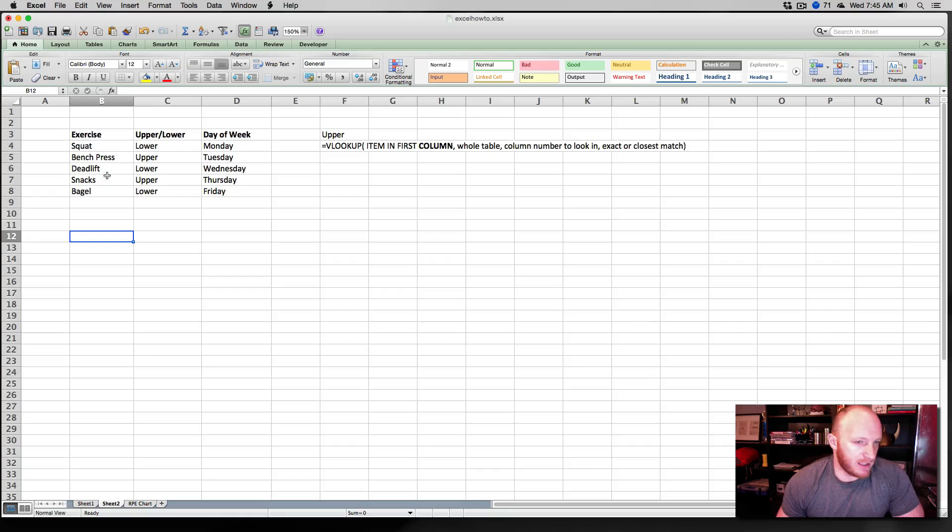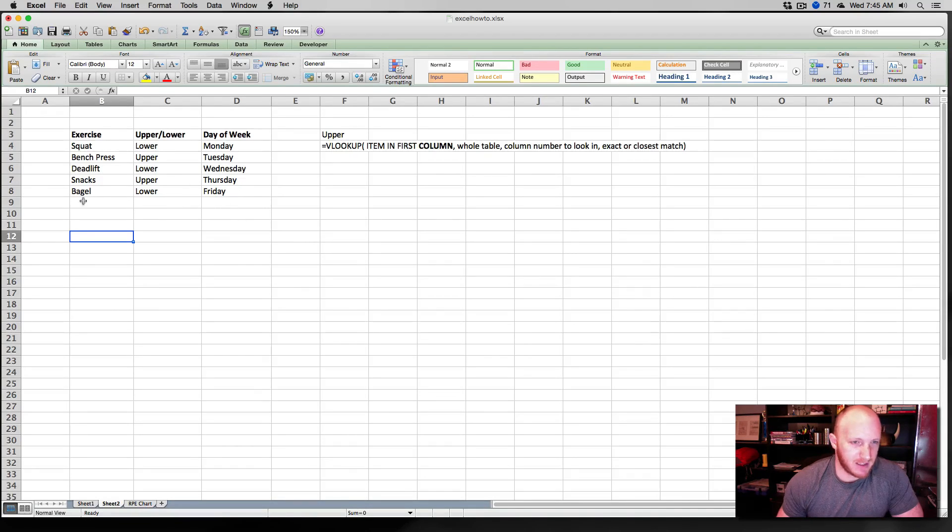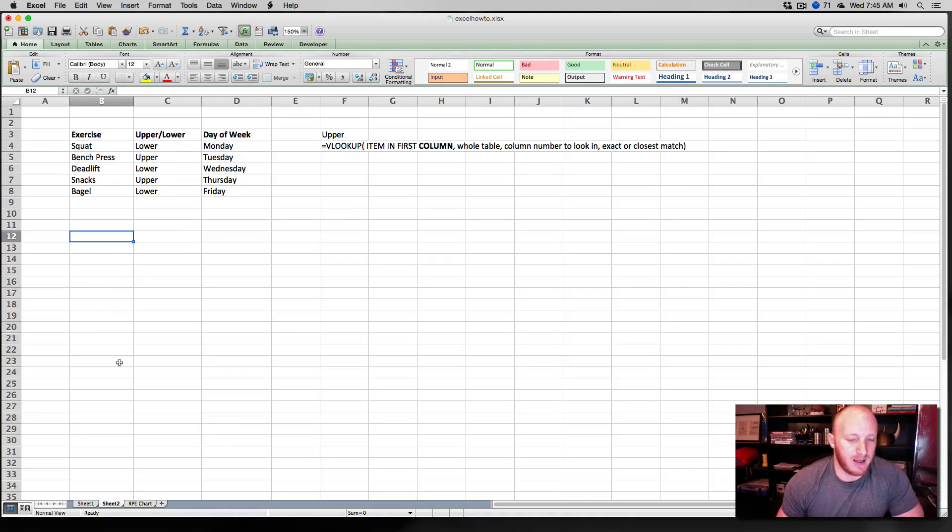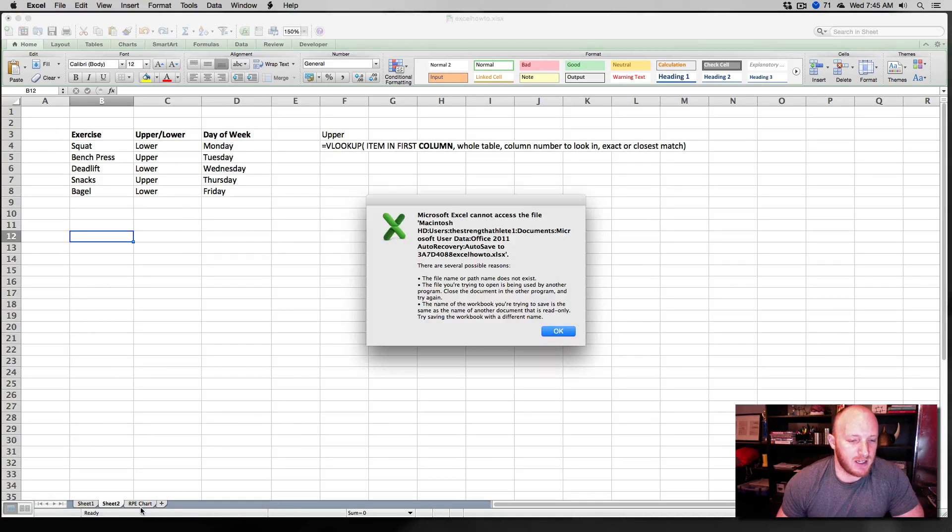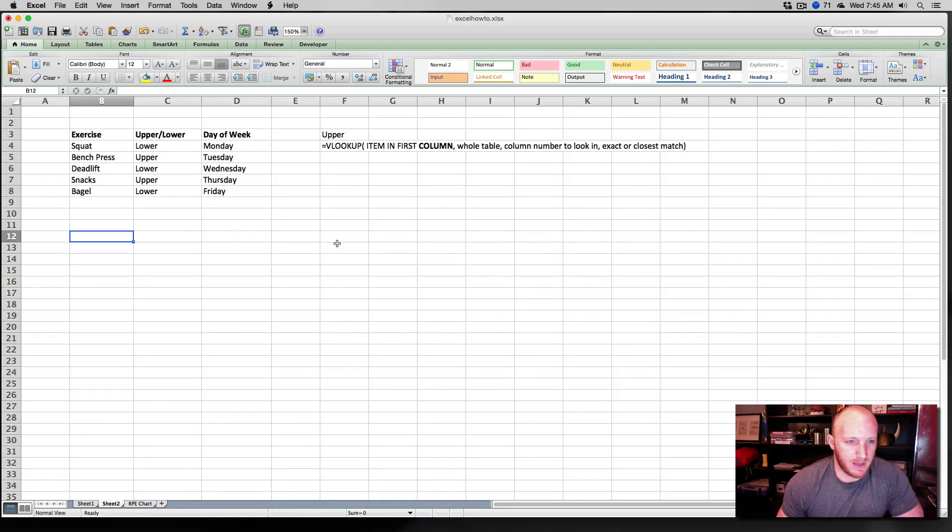I've got this sheet here that we can use to talk about that. I've entered in some random data here that could correspond to some tables. We have the name up at the top here, which in our case, exercise, upper, lower, and day of the week, squat, bench, deadlift, snacks, and bagel, and upper, lower, and day of the week. So this is a table of some data here.